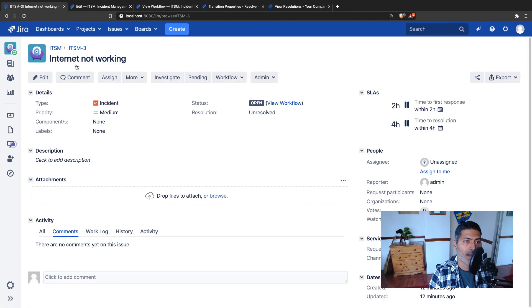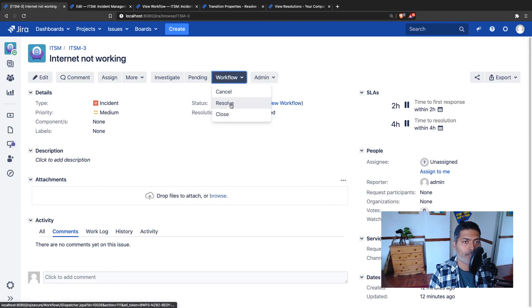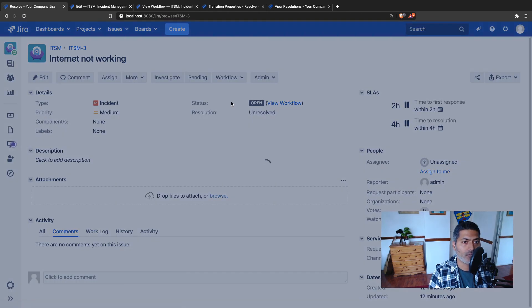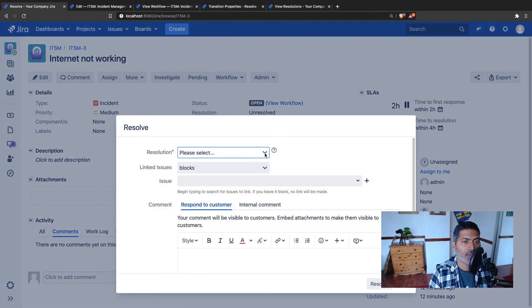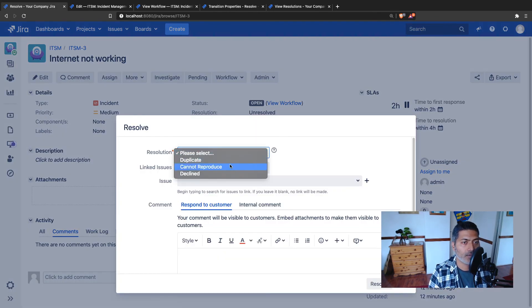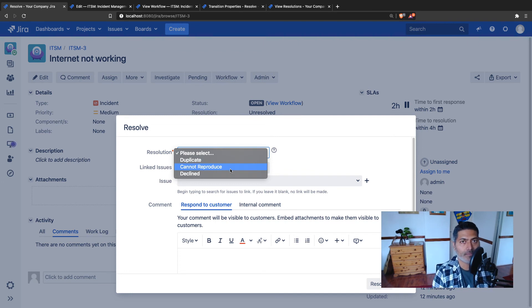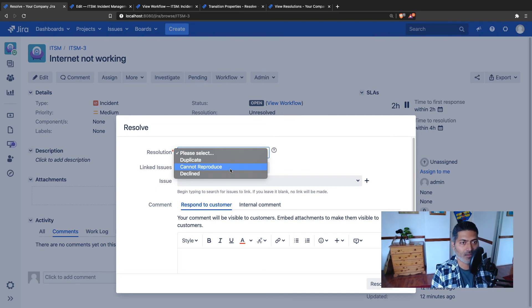We'll go back to the project and let us see if we have the new property affecting the available resolution in the resolution field.